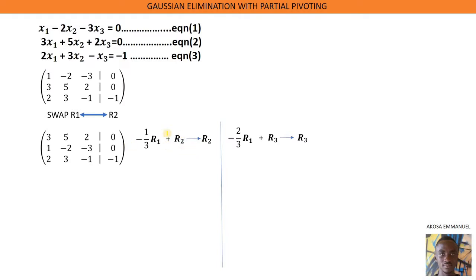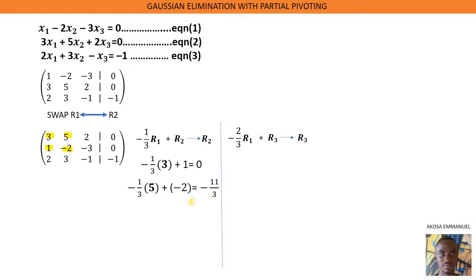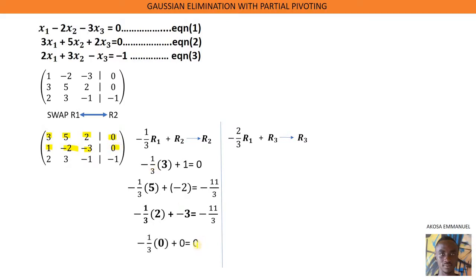We can now find the new values for row 2 and row 3. For row 2: we pick 3 and 1 — wherever we see row 1 we put 3, wherever we see row 2 we put 1 — and this gives us 0. Next, we pick 5 and negative 2, giving us negative 11 over 3. Then we pick 2 and negative 3, giving us negative 11 over 3. And we pick 0 and 0, giving us 0.